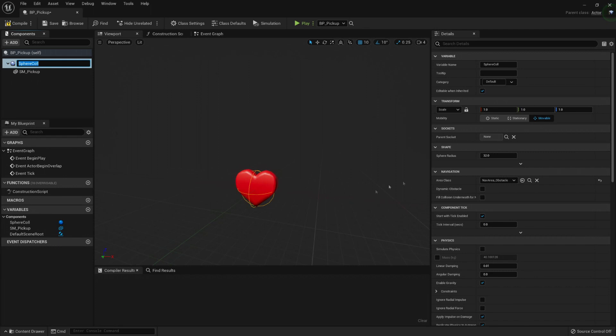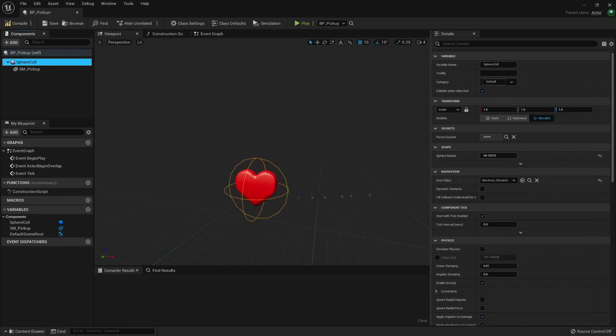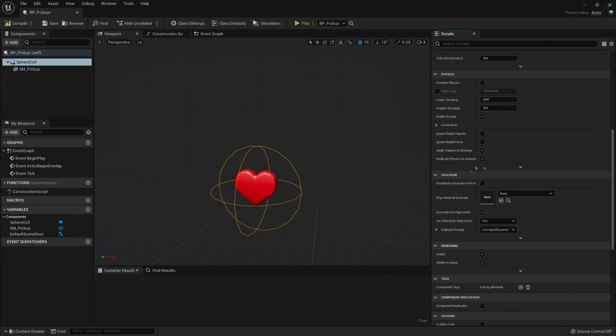Because I want it, in case I move it, to use some of the collisions that my sphere collision can provide. So I'm going to drag and drop it on top and make it new root. So here it is, my sphere collision. I have a radius here and I'm going to leave the collision as it is. Overlap all dynamic is fine.